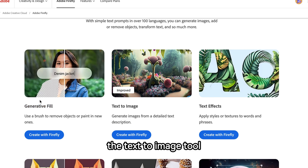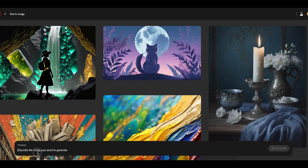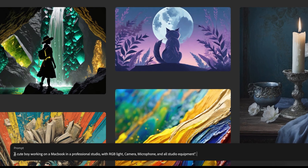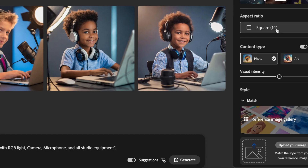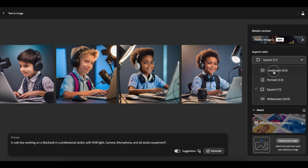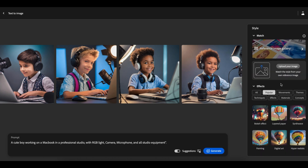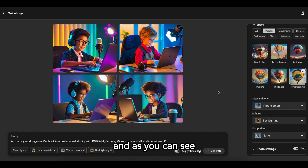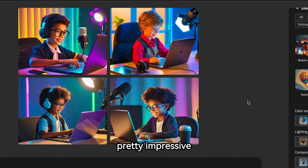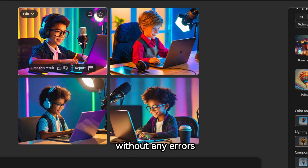Let's start with the Text-to-Image tool. I'm using this prompt: a cute boy working on a MacBook in a professional studio with RGB lights, camera, microphone, and all studio equipment. You can customize everything — aspect ratio, style, color, composition, and more. After clicking Generate, the quality is pretty impressive: realistic images without any errors.